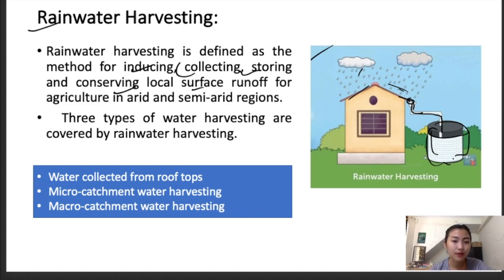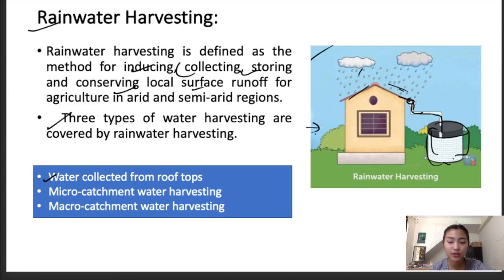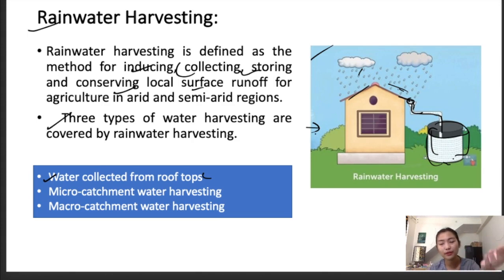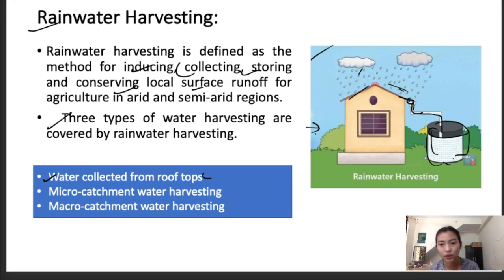We have three types of rainwater harvesting. The first is water collected from rooftops. This depicts the rooftop water harvesting technique where rain falls on the roof, and through a pipeline or structure connected to a storage water tank, the water will be conserved.